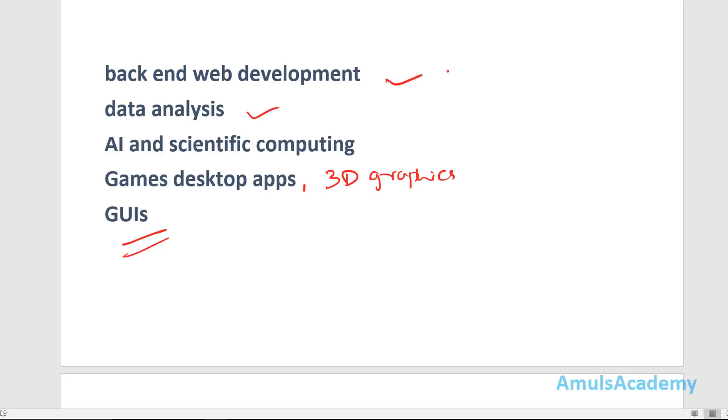In these fields we can use Python programming language. So this is about the introduction part of Python programming language, history, why we need to learn Python, and where we can use Python programming language.